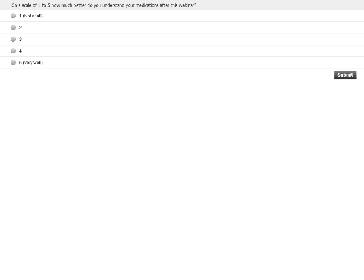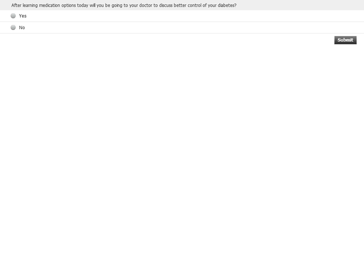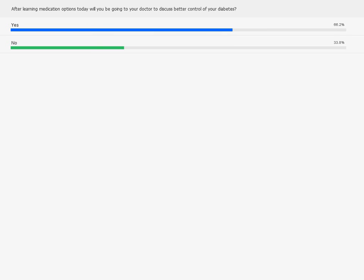Now we have a polling question. On a scale of one to five, after listening to this webinar, how much better do you feel you understand your medications? More than 75% of participants learned a lot from this presentation. The next polling question: after learning about these options and about control, would you be going to see your doctor to talk about better control of your diabetes? Two-thirds of you have learned something you may want to discuss with your doctor to improve your blood sugar control.